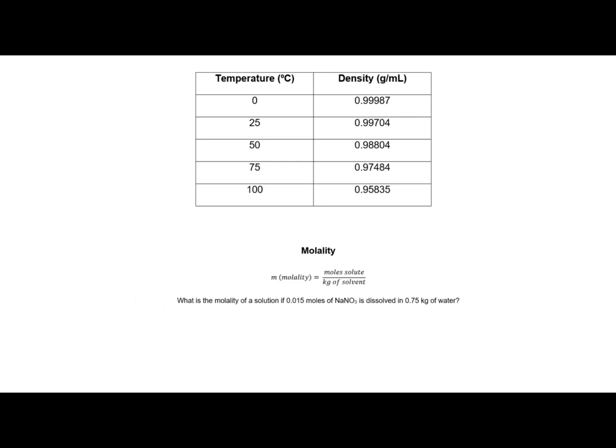Let's work a problem. What is the molality of a solution if 0.015 moles of sodium nitrate is dissolved in 0.75 kilograms of water? Using the definition for molality and plugging in what I know — 0.015 moles of sodium nitrate and 0.75 kilograms of solvent — my molality is 0.020 m. Notice I use a small m for molality, so whether that m is capital or lowercase makes a big difference in how you're measuring concentration.